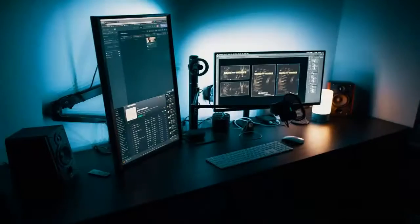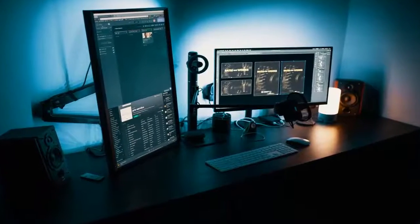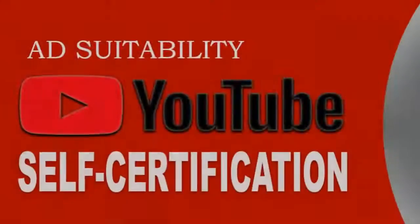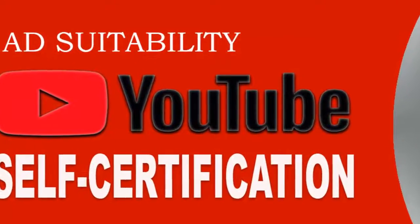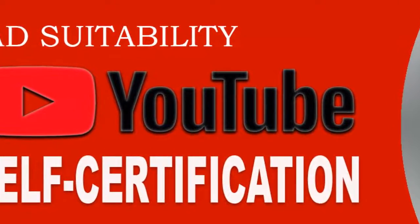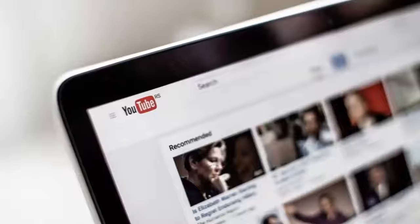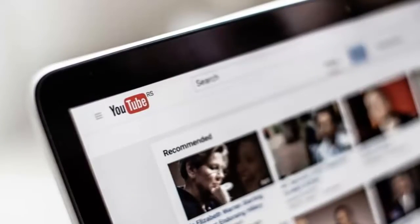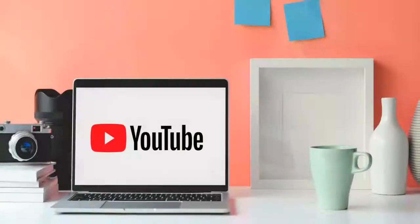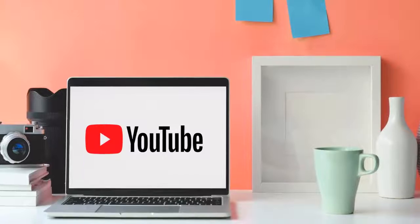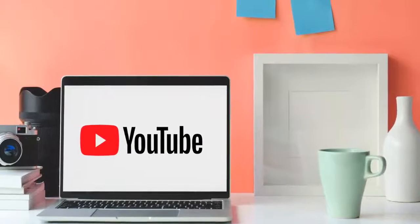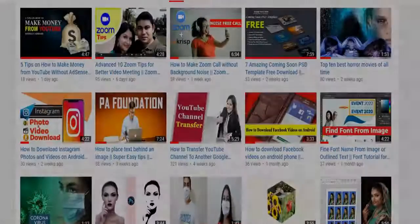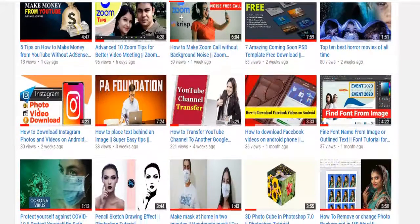Sometimes YouTube's automated review systems can make mistakes. YouTube is testing a program called the YouTube self-certification program for monetizing creators. You will tell YouTube what videos do and do not comply with their advertiser-friendly guidelines. The goal of this program is to reduce errors from automated reviews and also help your videos get monetized more accurately from the start.